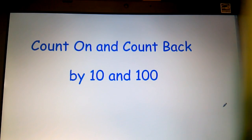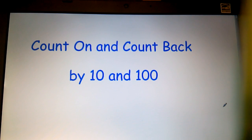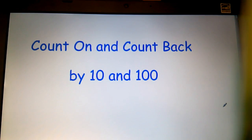Students this week have been working on counting on and back by 10 and by 100 in class. Let's take a closer look at what we've been working on.